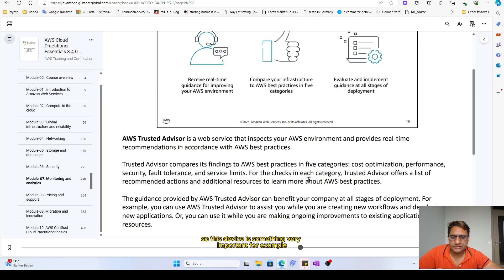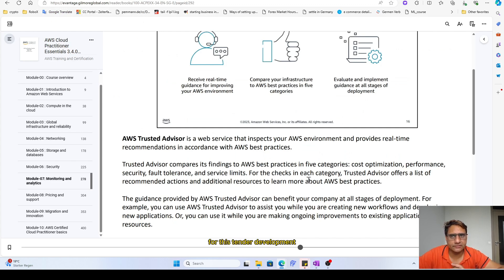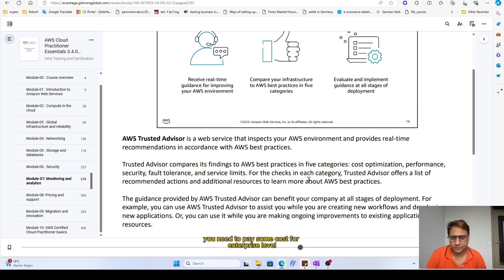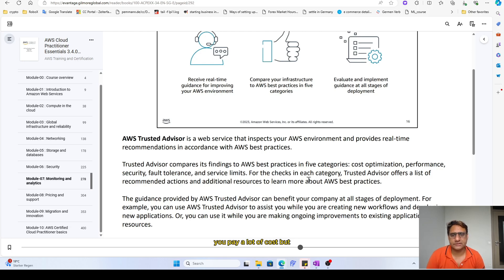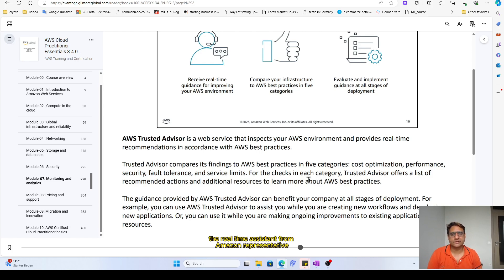Trusted Advisor is something very important. This is an Amazon service which is not completely free for this kind of development or for standard developer. You need to pay some cost. For enterprise level you pay a lot of cost, but the thing is that you can receive real-time guidance, you can receive real-time assistance from Amazon representative.